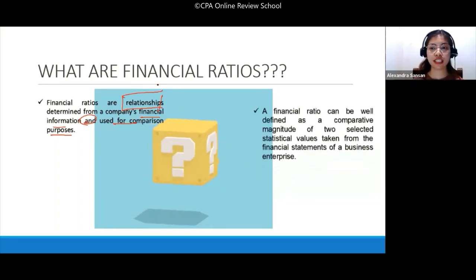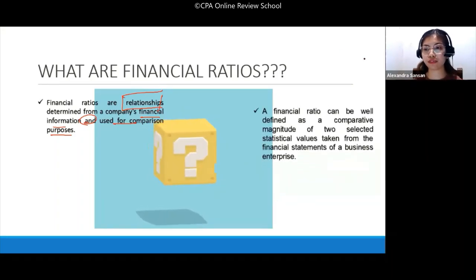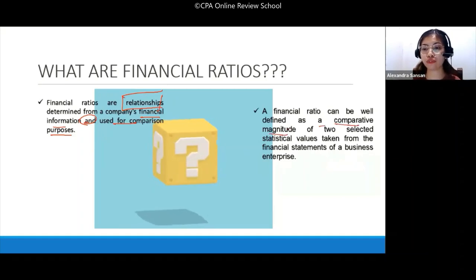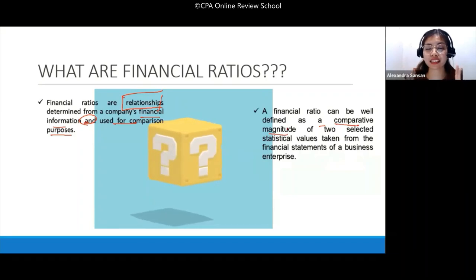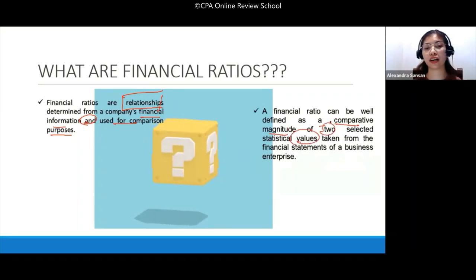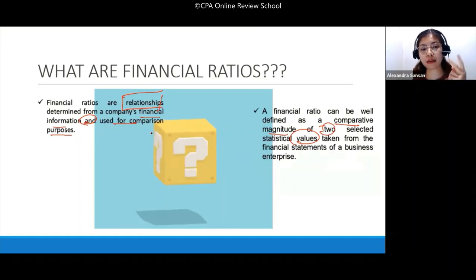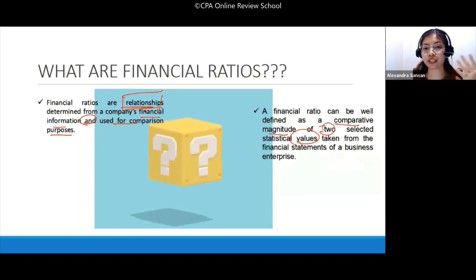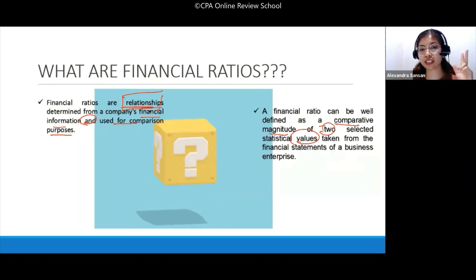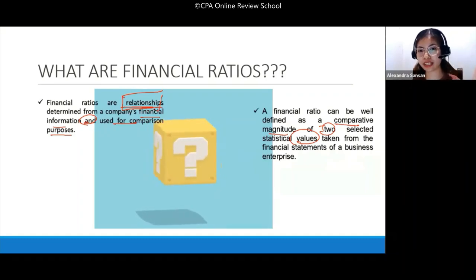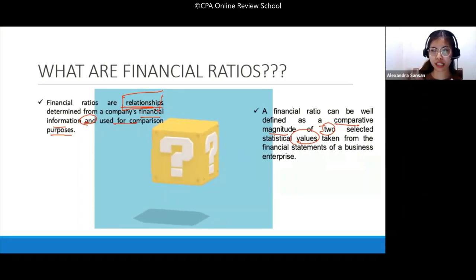Another definition given for financial ratio: it can also be defined as a comparative magnitude of two selected statistical values. Notice — it says 'two.' Relating it to the first definition — it mentioned 'relationship,' so if there's a relationship, at least two are involved. You can't have just one.